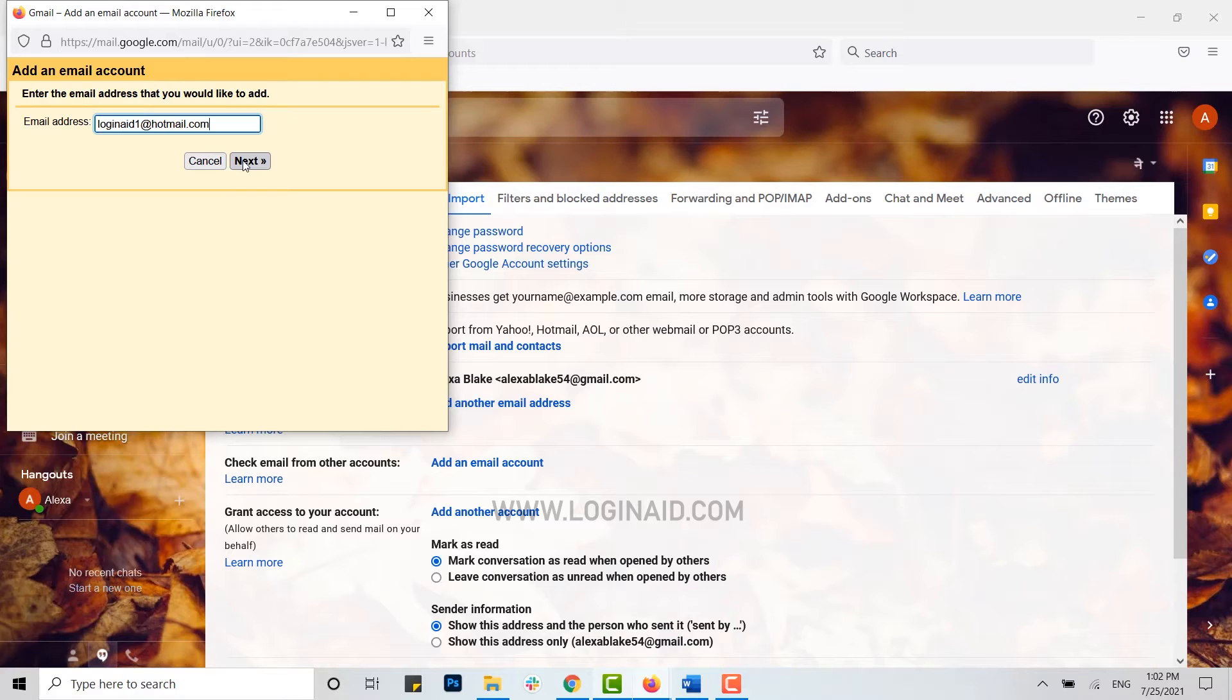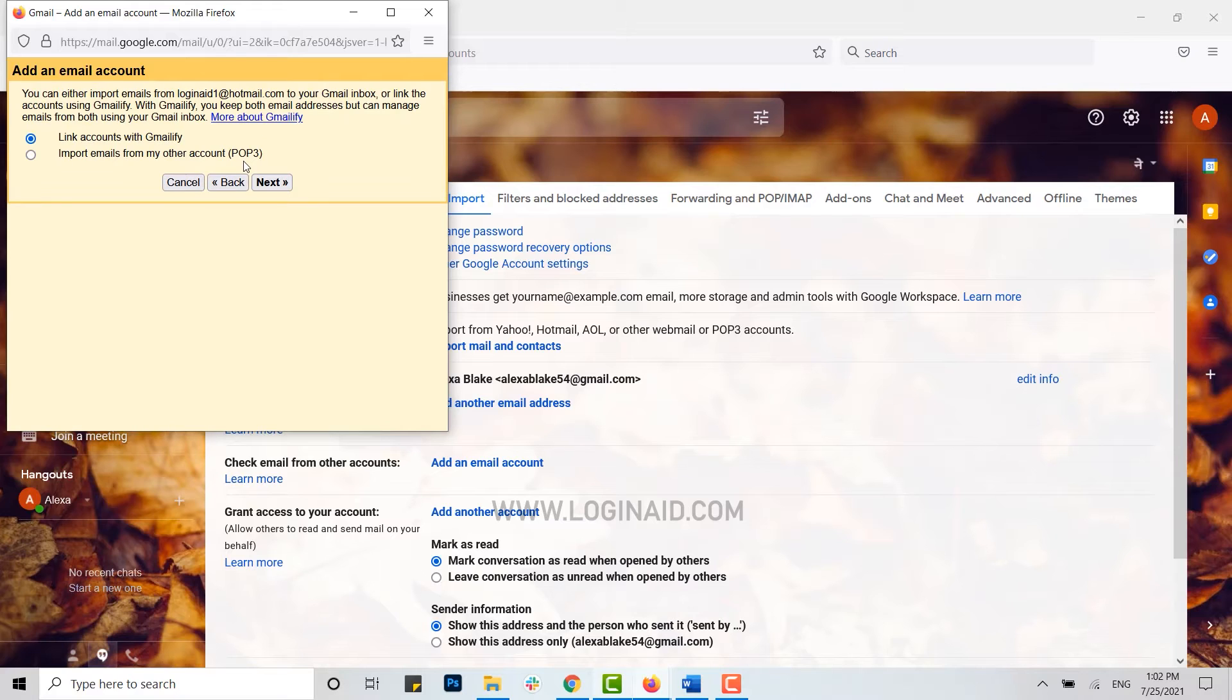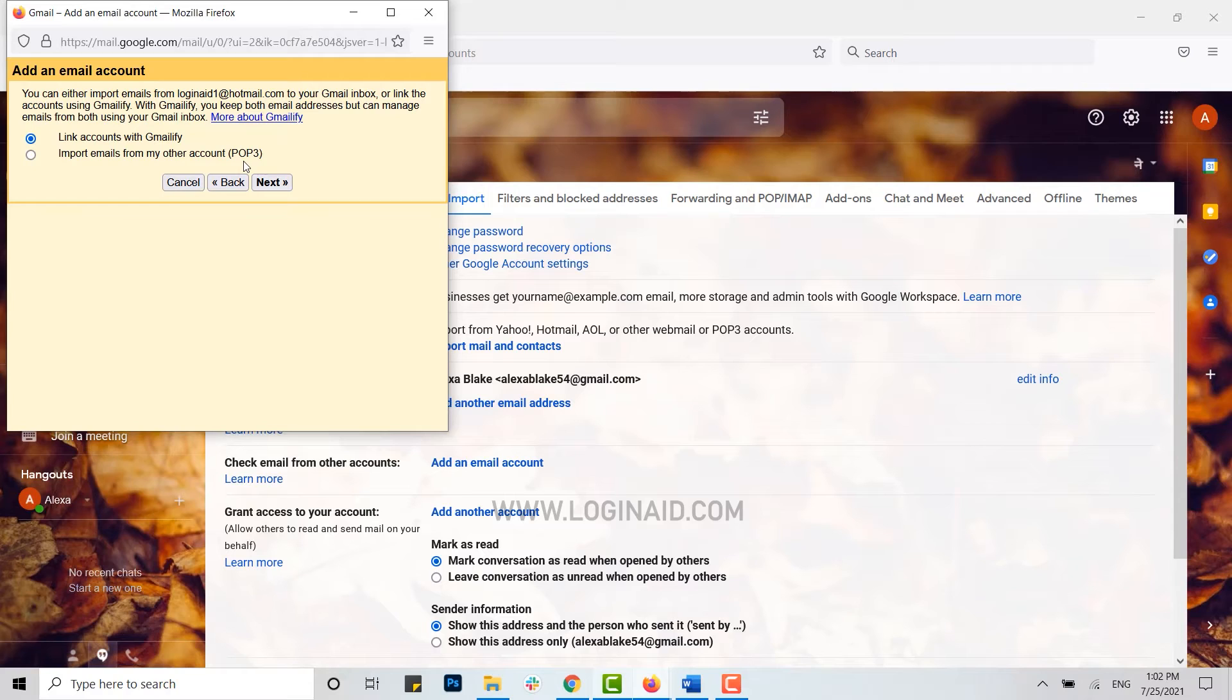Then click on next. There's two options of how you can do this: you can either link your accounts with your Gmail, or you can import all the emails from your Hotmail account to your Gmail account. I'm going to tap on link accounts with Gmailify.